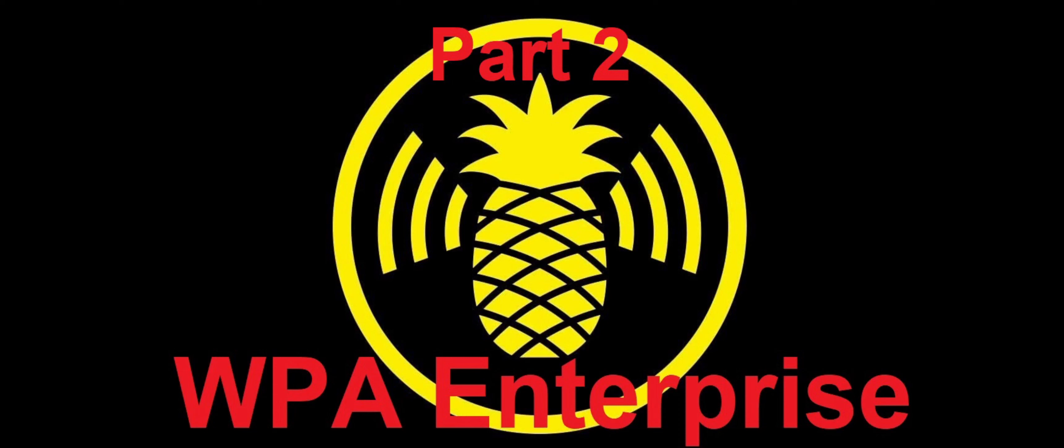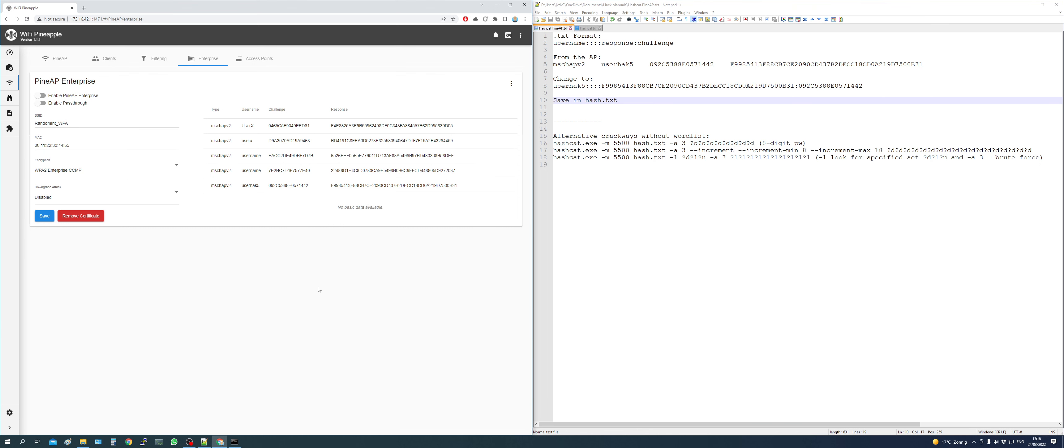Good day guys, Sgt. Fus here with part 2 of WPA Enterprise Hacking on the Wi-Fi Pineapple Mark 7. So last time I showed you how to capture the username, the challenge and the response. Now what we need to do is convert that in order to crack it.